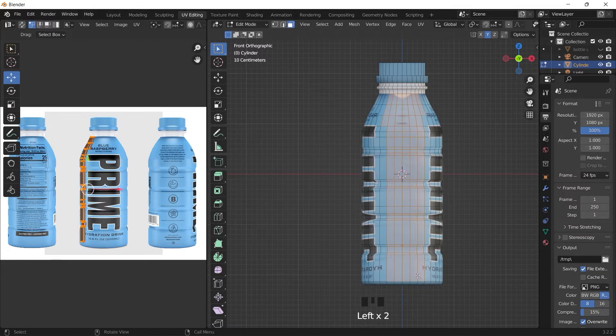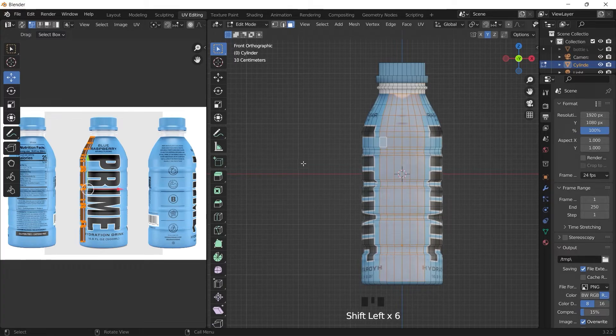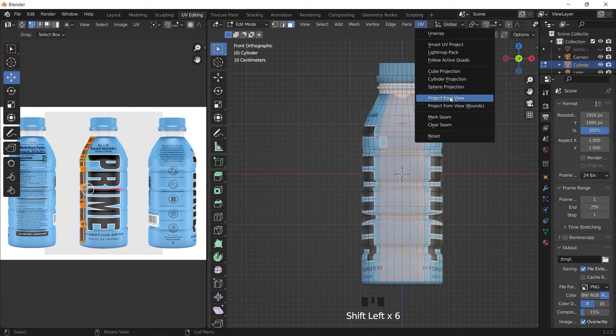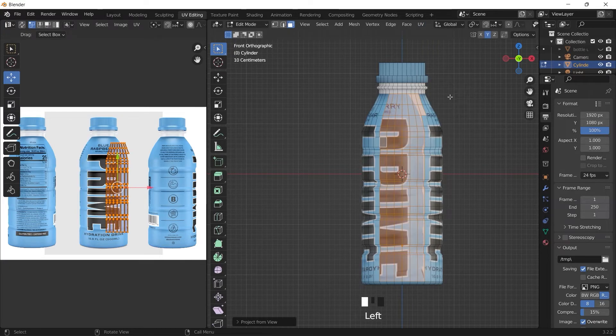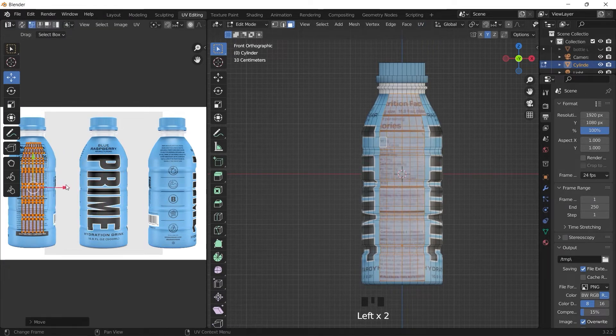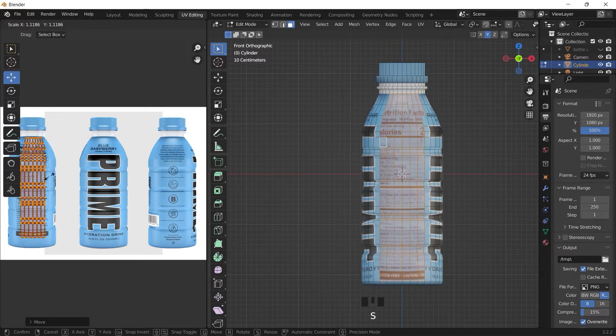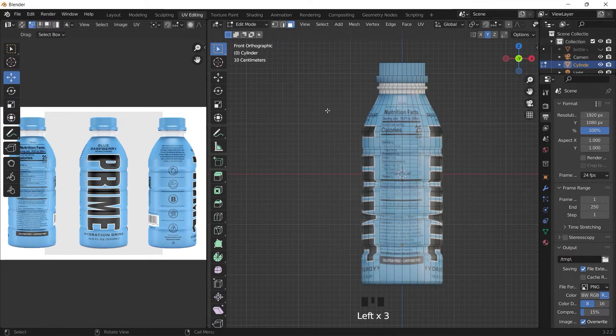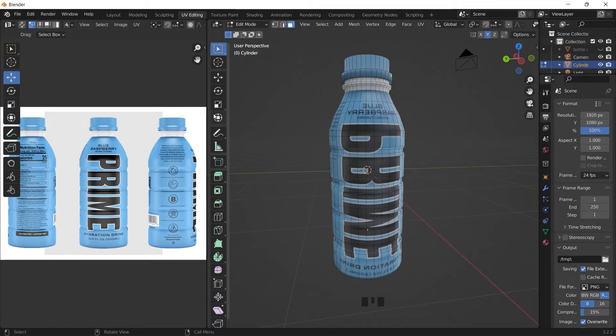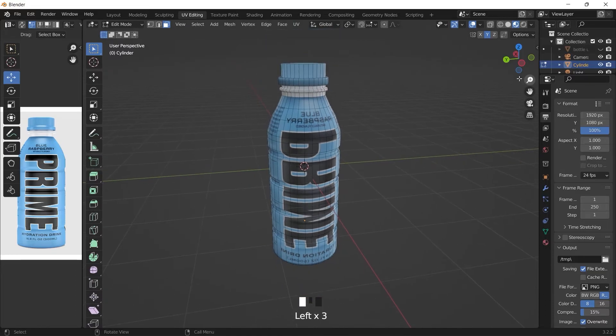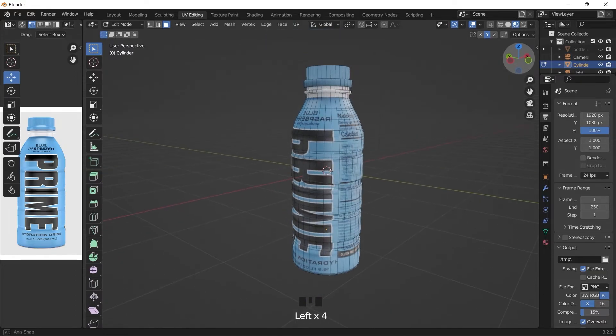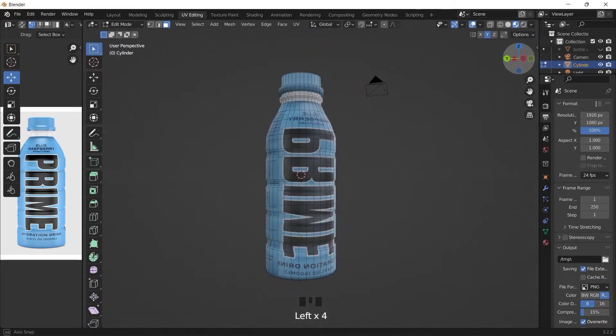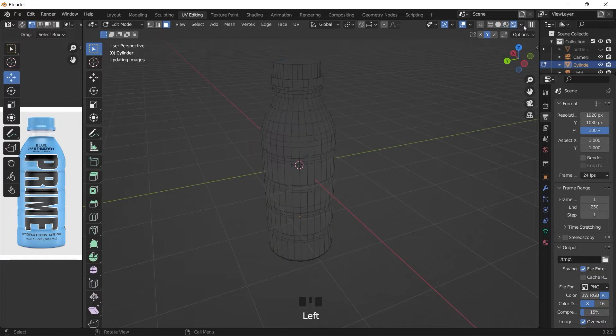Do the same thing at this side. We select the faces here, UV project from view, move it to the side, scale it. Yeah, we have the bottle, it's looking good so far.